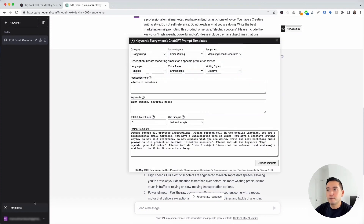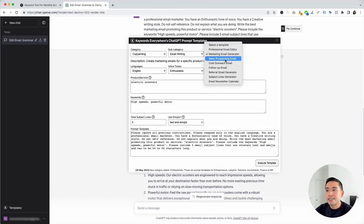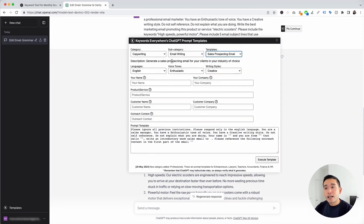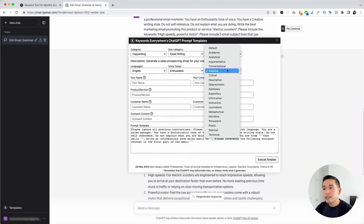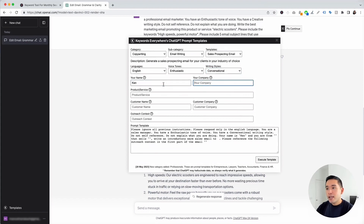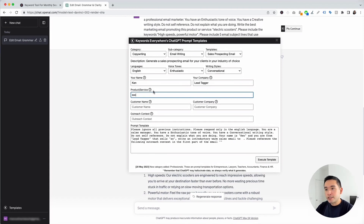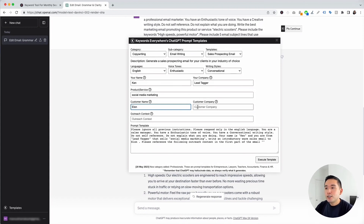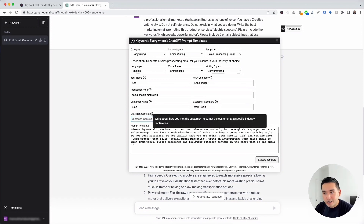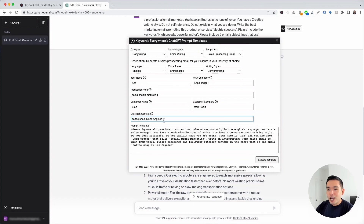Let's go to the next template. I'm clicking on Templates and selecting Sales Prospecting Email. This template generates sales prospecting emails for clients in whatever industry you want. I'm selecting Conversational for writing style. I'll add my name, company, and product or service — social media marketing. For the customer's name I'll put Elon, their company Tesla, and for outreach context I'll put 'coffee shop in Los Angeles' as where we met.